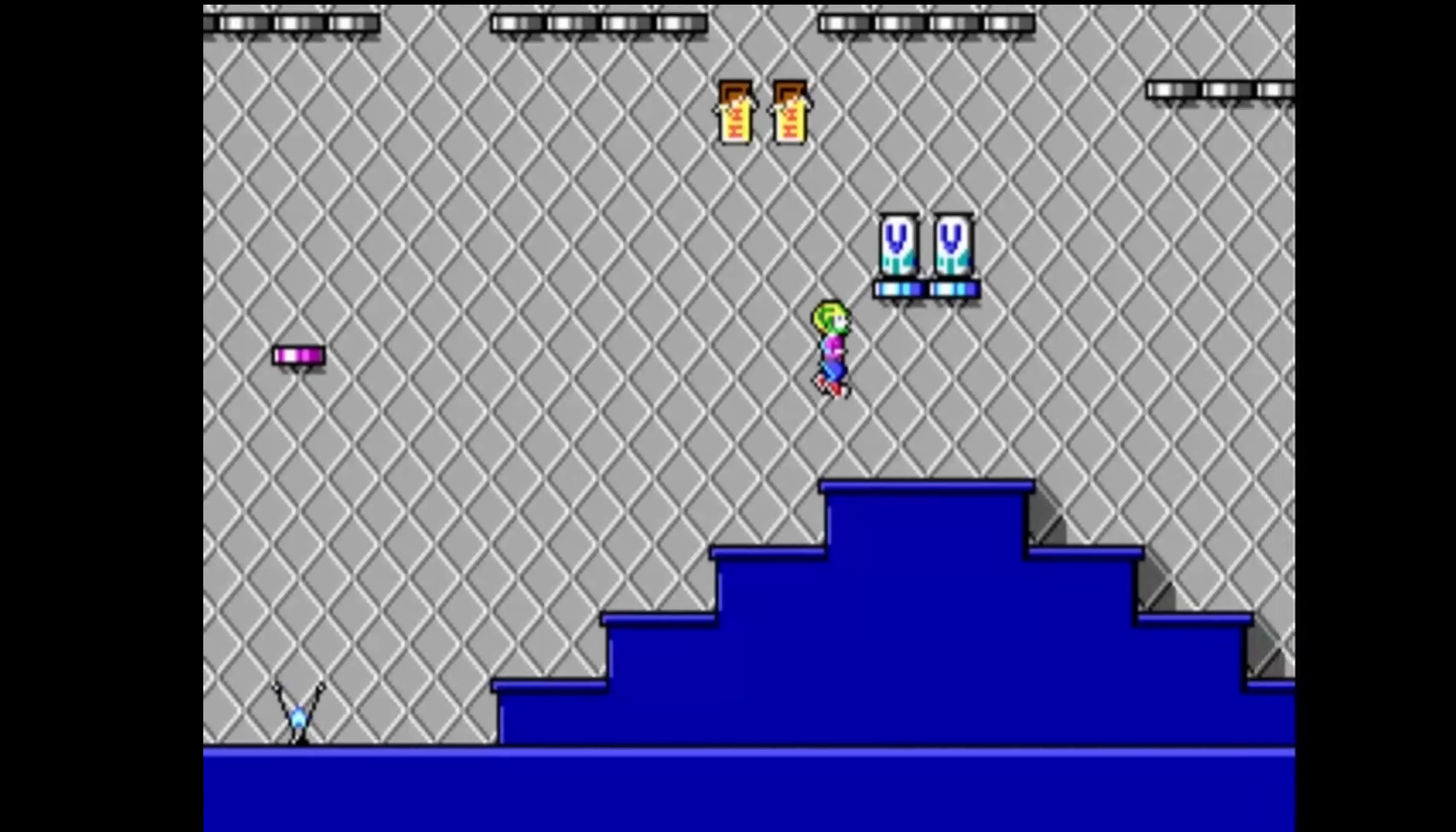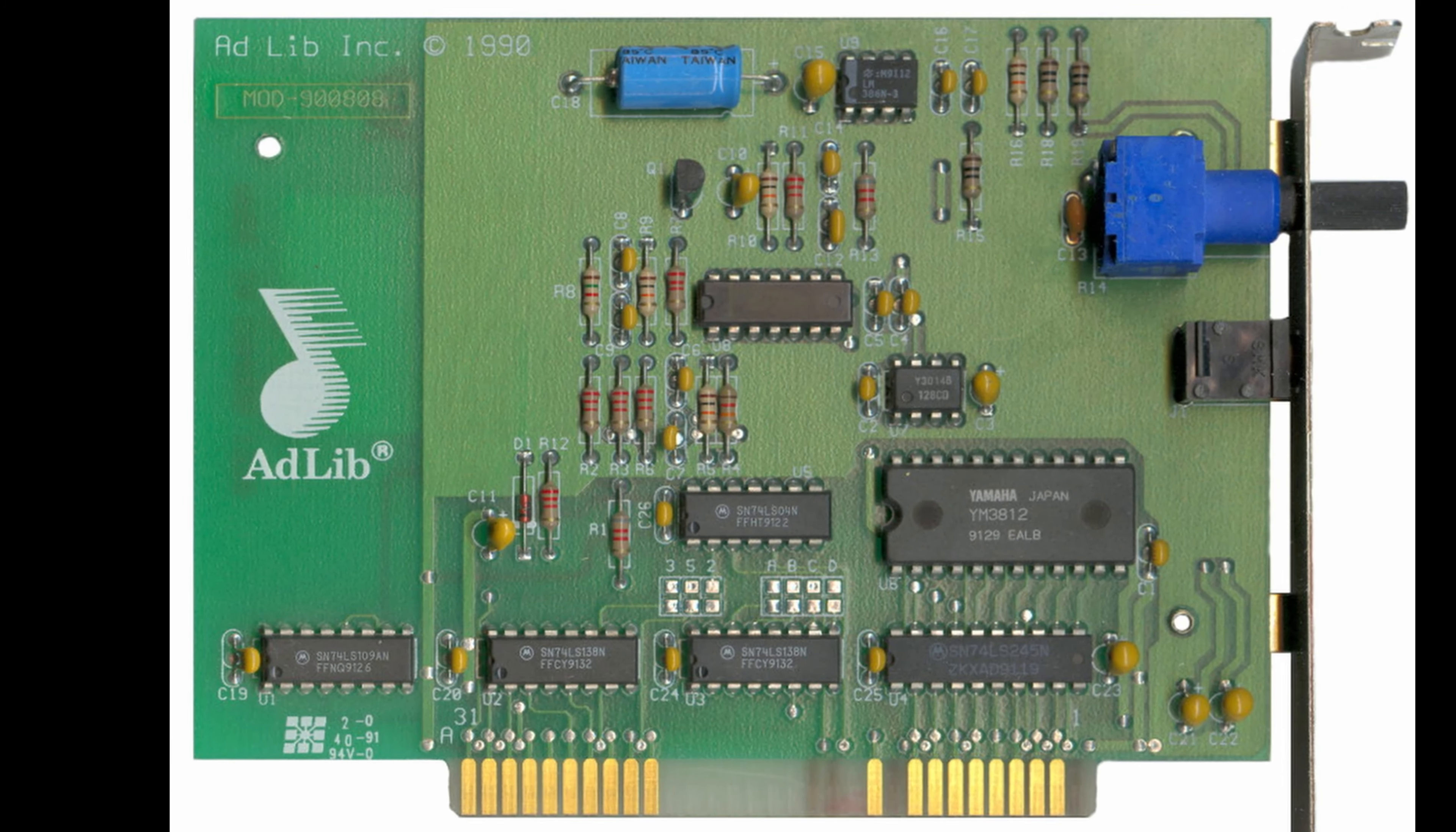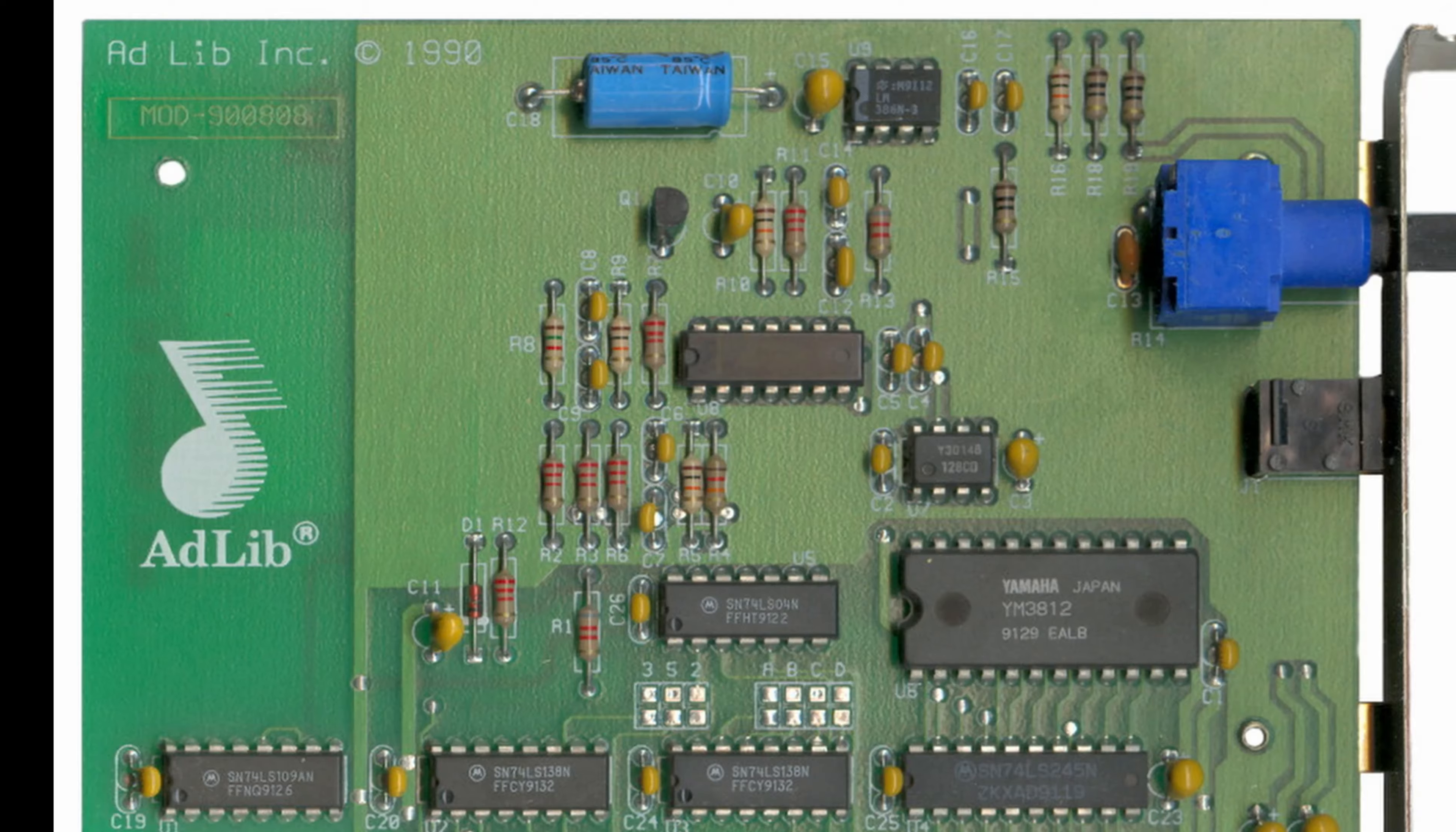Later on we got AdLib cards, which were released sometime in the late 1980s, which were an improvement, but still only provided music and synthesized sounds using the OPL2 Yamaha chip.